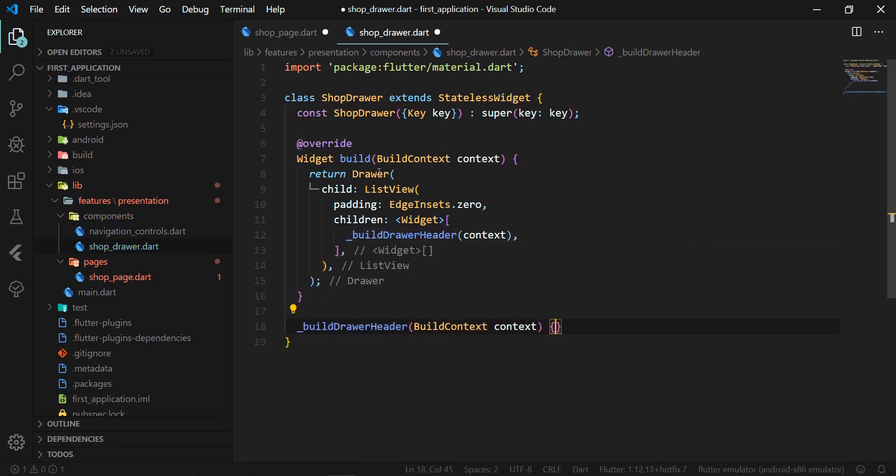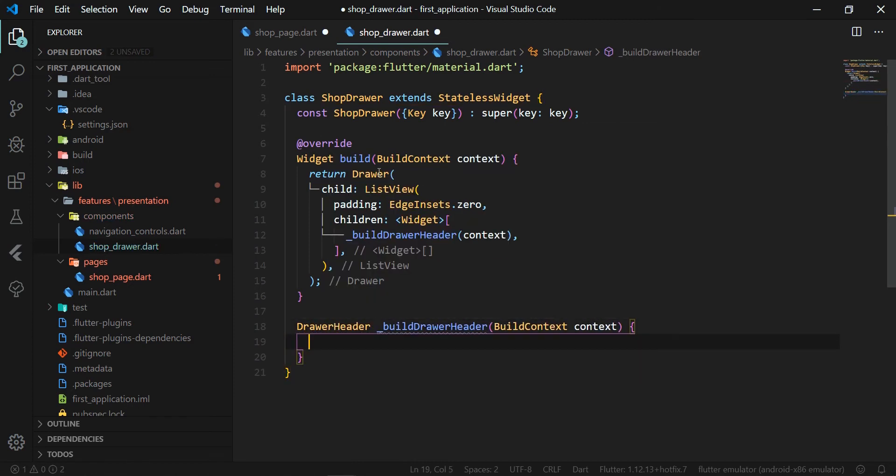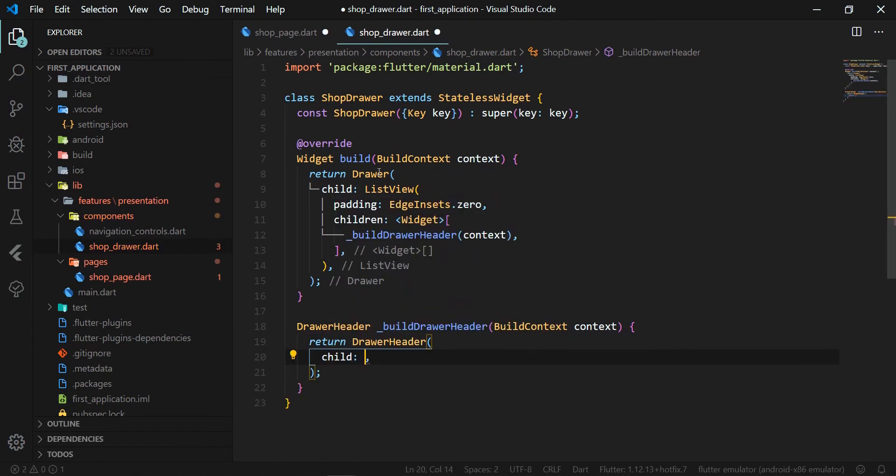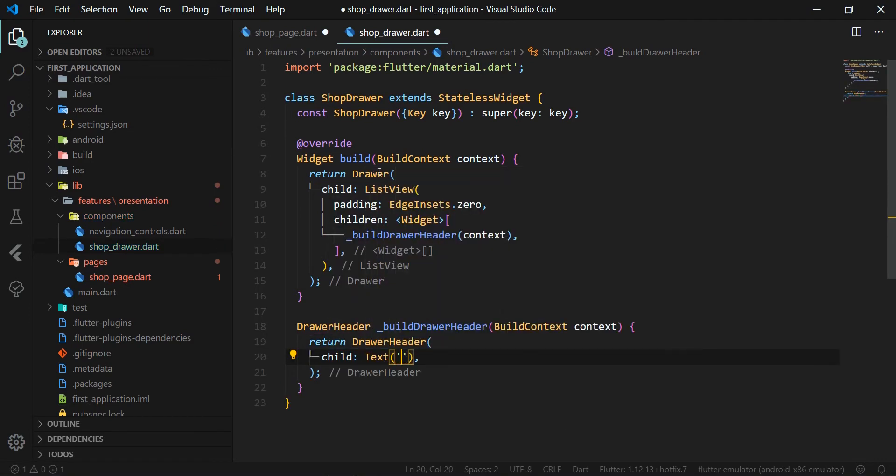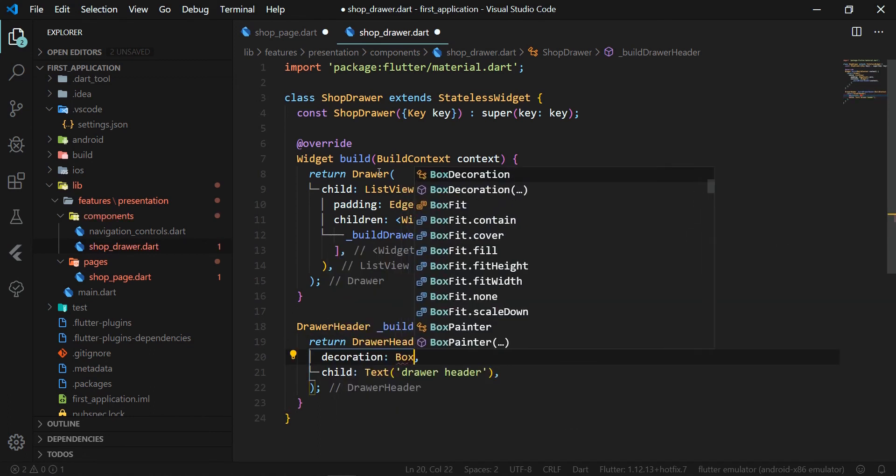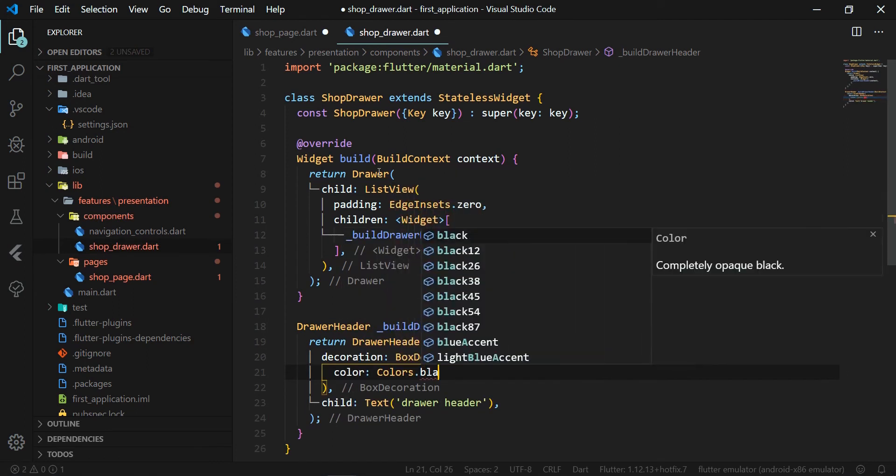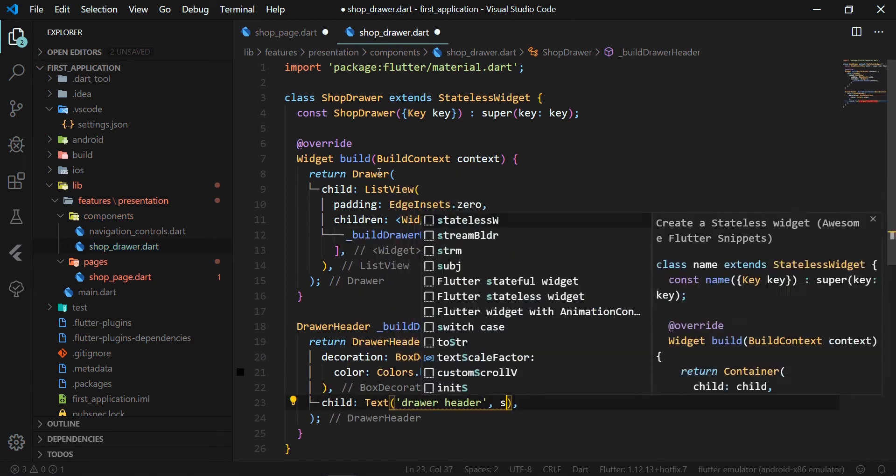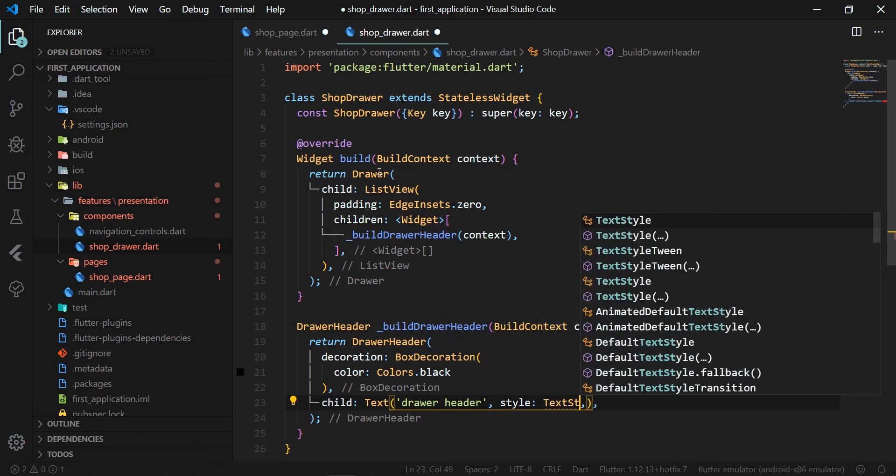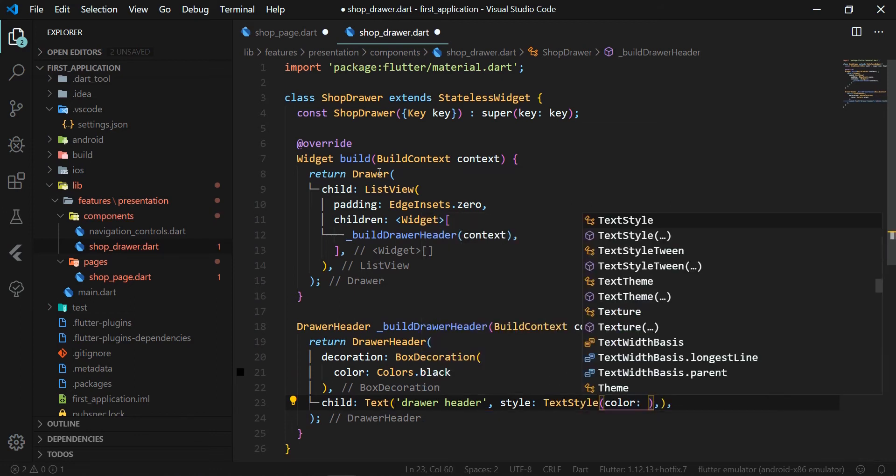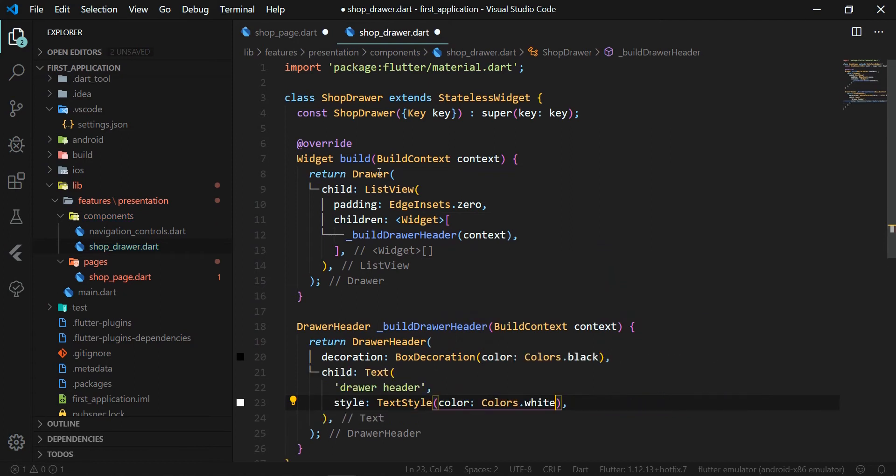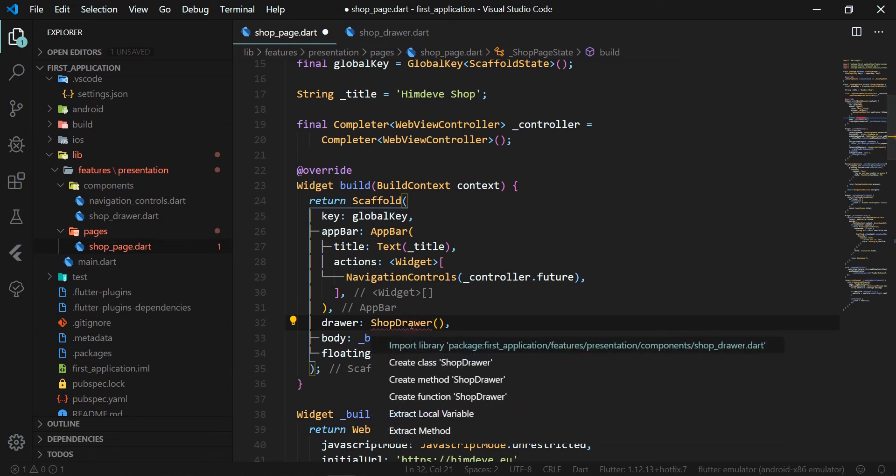In this method, we will first return a DrawerHeader widget that has a child attribute in which we can render the entire drawer header. However, we will just add here a text DrawerHeader for now. We set the drawer header color to black using the decoration attribute. To see our text on the screen, we set it to white.